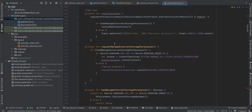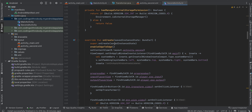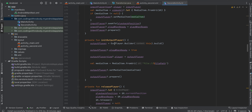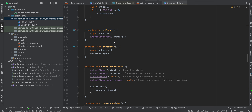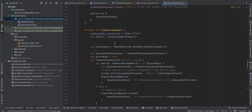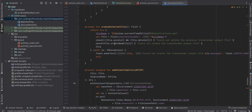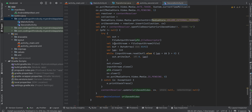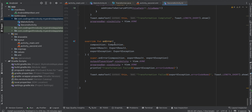You can pause the video wherever you feel like and copy-paste the code. That's it — thank you for watching, bye!